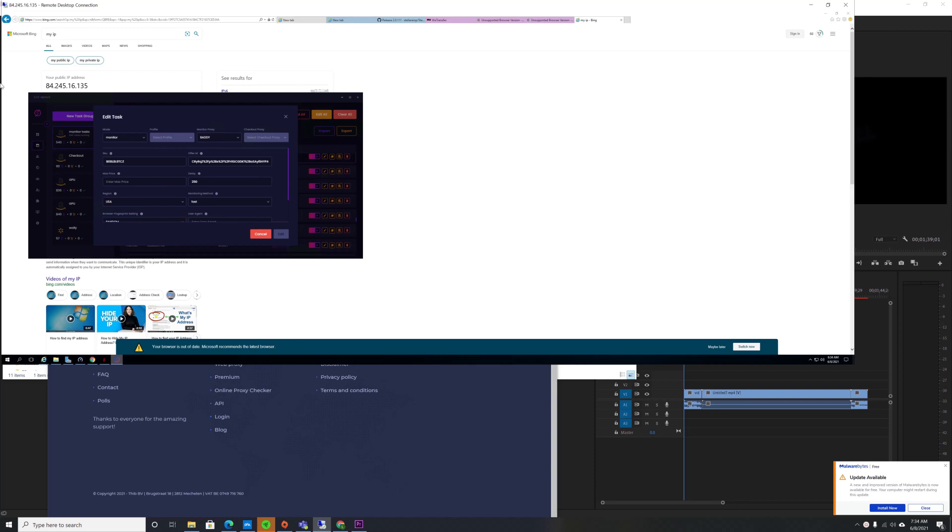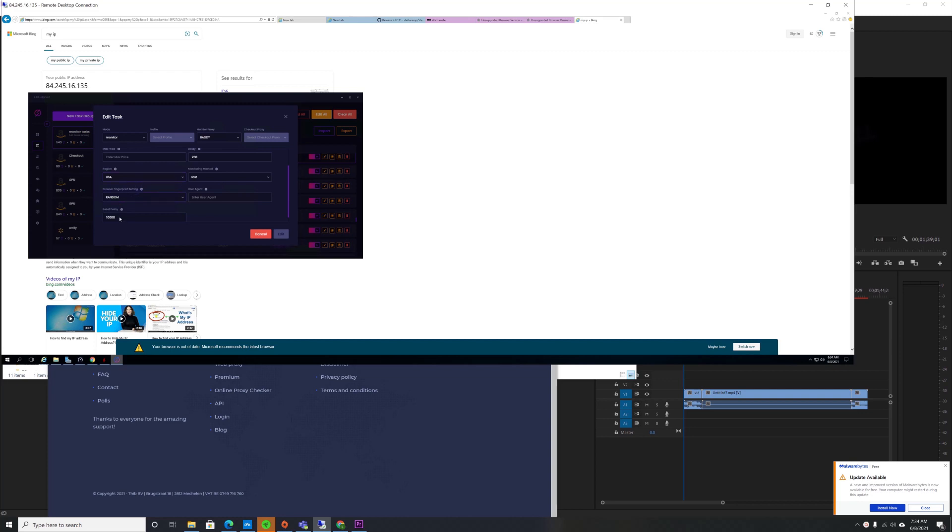So my current setup is 250 delay, which seems pretty fast, but it works really well. Monitoring method is fast, region USA, browse fingerprint setting random, and then reset delay to 10,000 or 10 seconds.